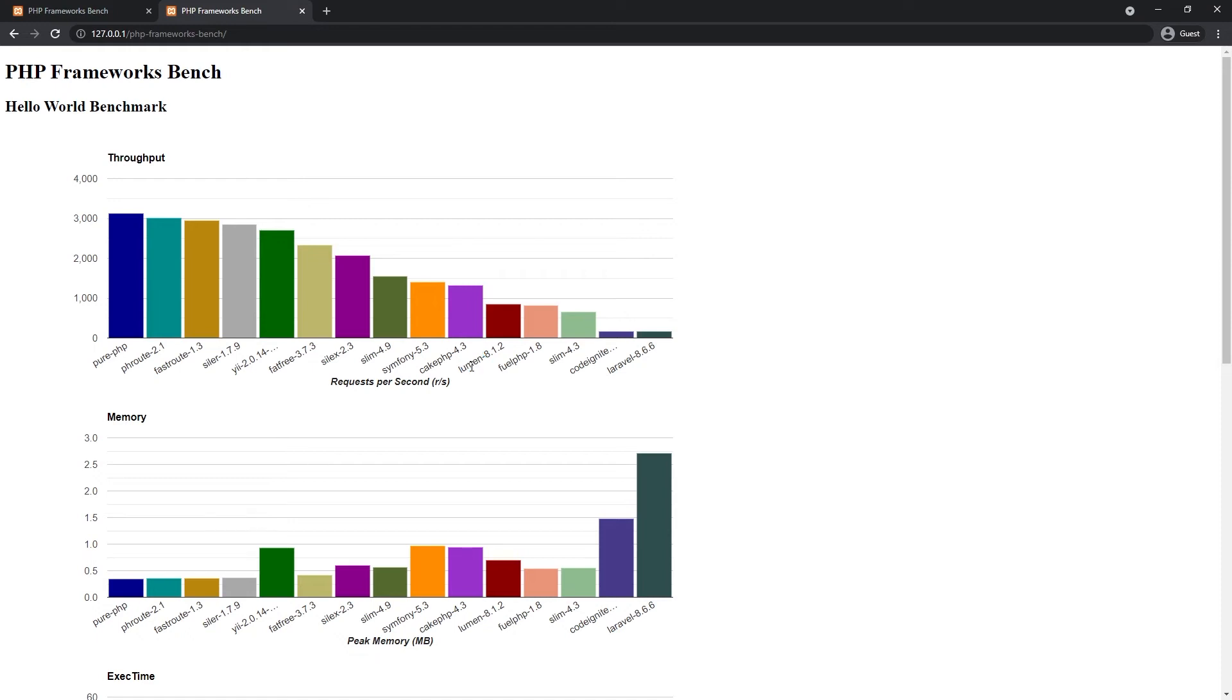For Slim, I see there's a little bit difference in results between version 4.9 and 4.3.